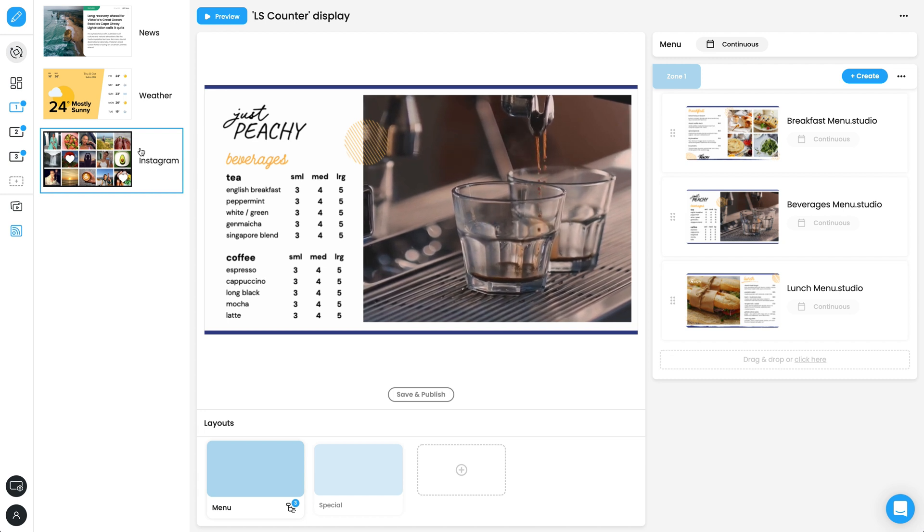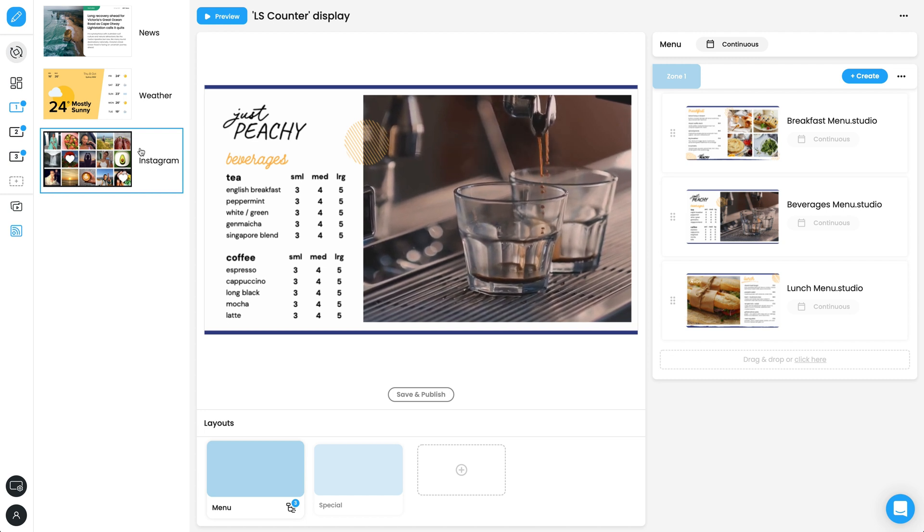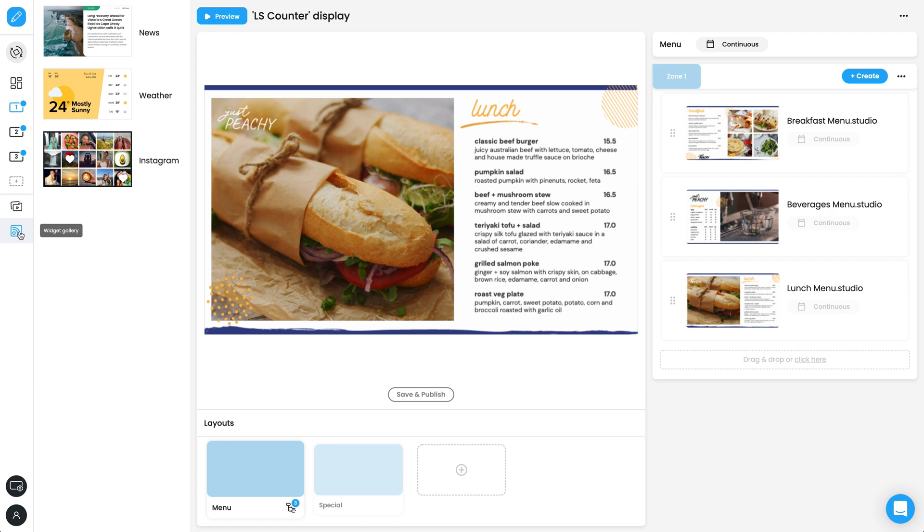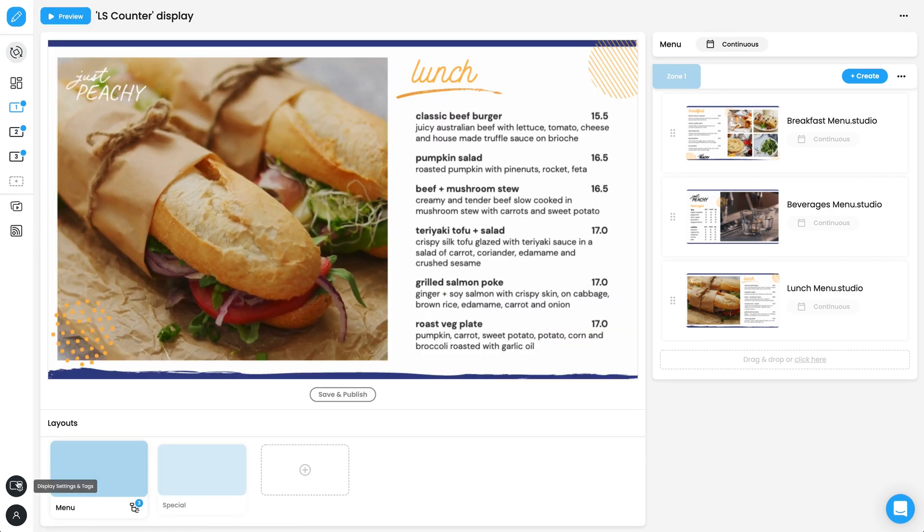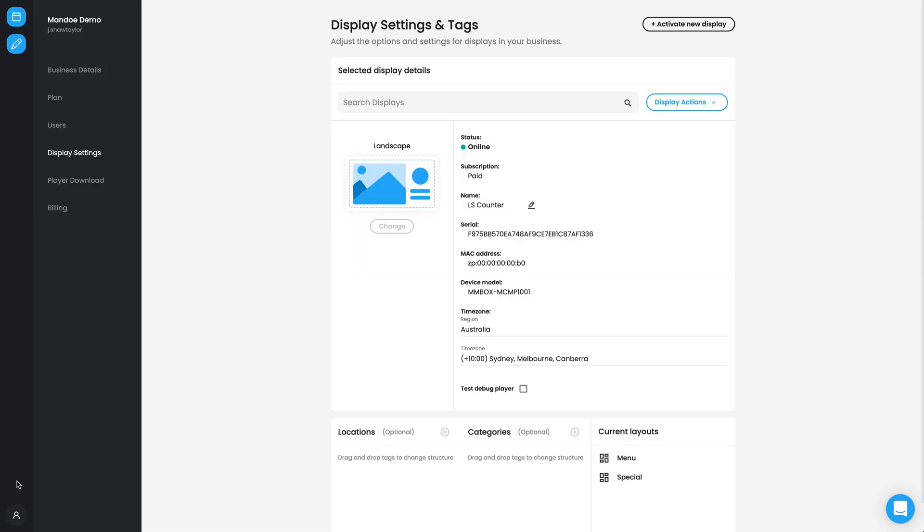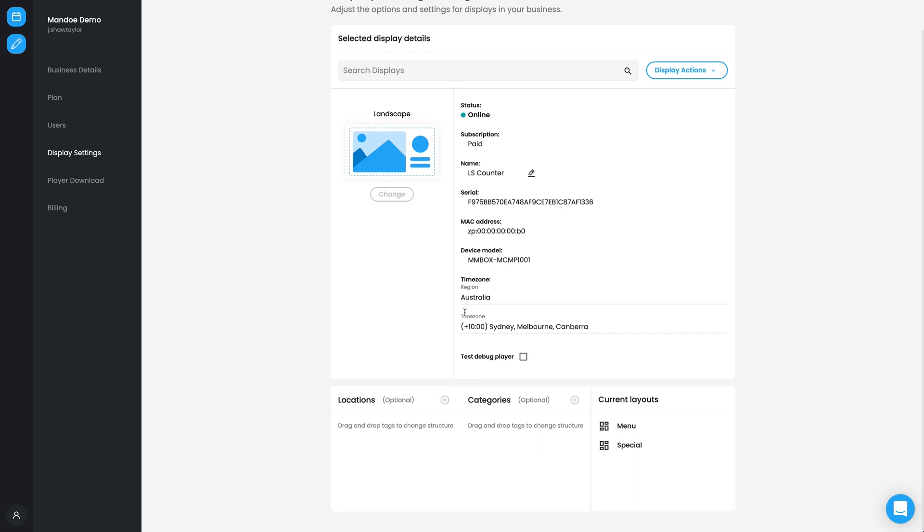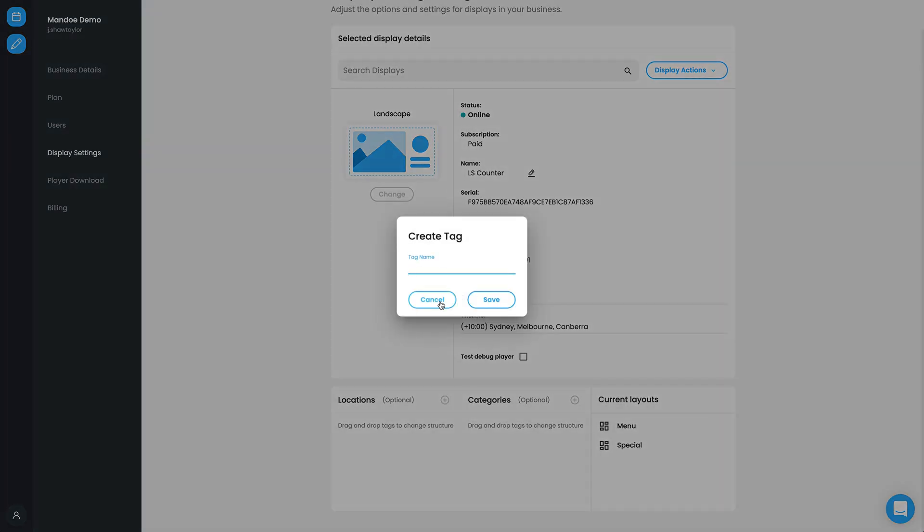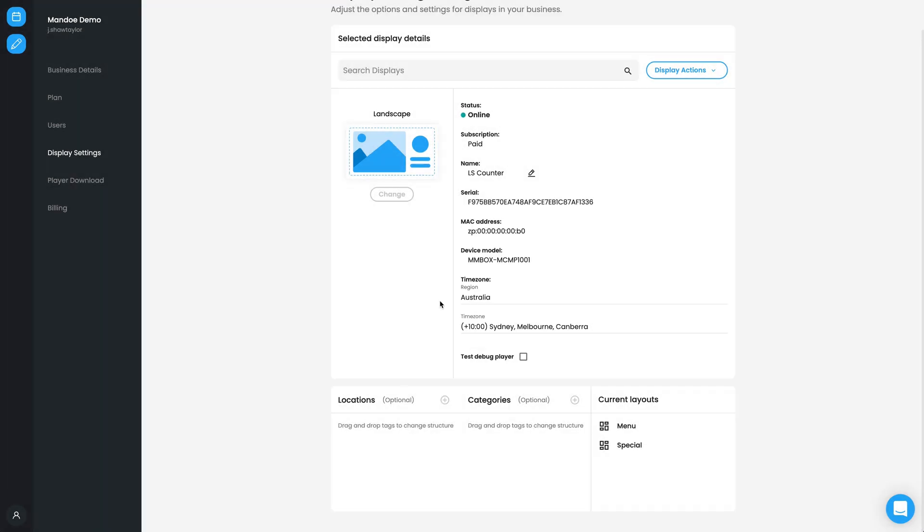Finally, on the bottom left, you will see the Display and Account Settings options. In Display Settings and Tags, you will be able to adjust naming, orientation, tags, and other settings associated with each of your displays.